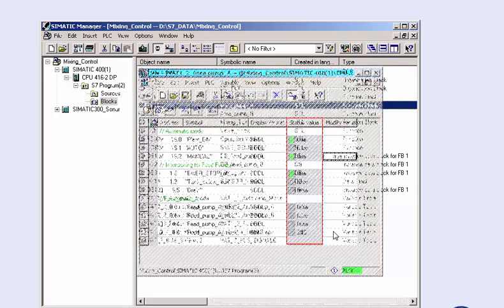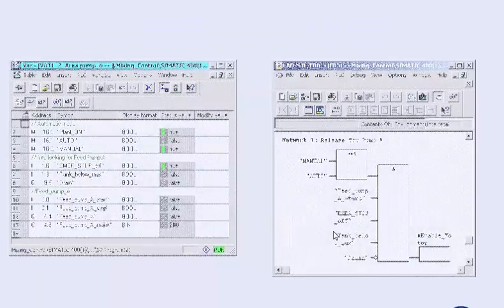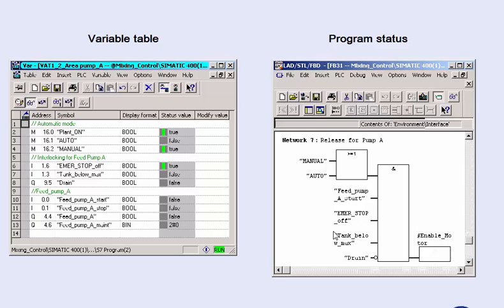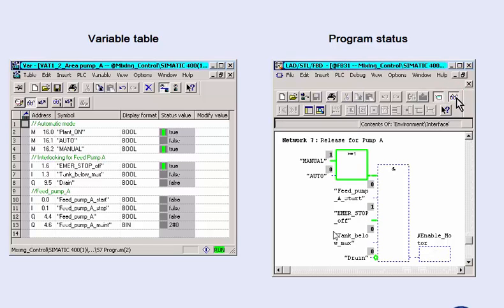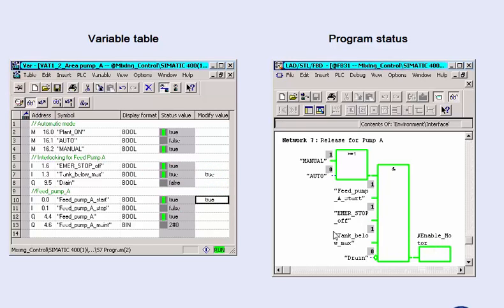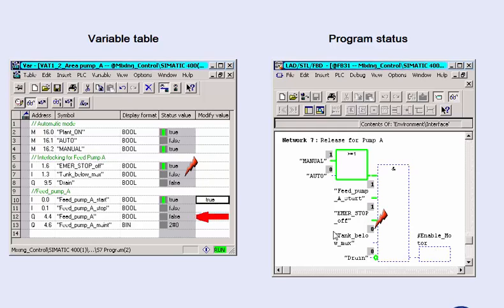An example will now show you how to combine the test functions variable table and program status in order to achieve the optimal overview in the testing phase. We activate the program status, which shows us the logic operation for operating a pump, and control the switch on via the variable table. The effects can be immediately observed in the program status. The pump output is activated. If, against all expectations, the pump switch is off, the missing conditions can be immediately recognized in the colorized signal flow.